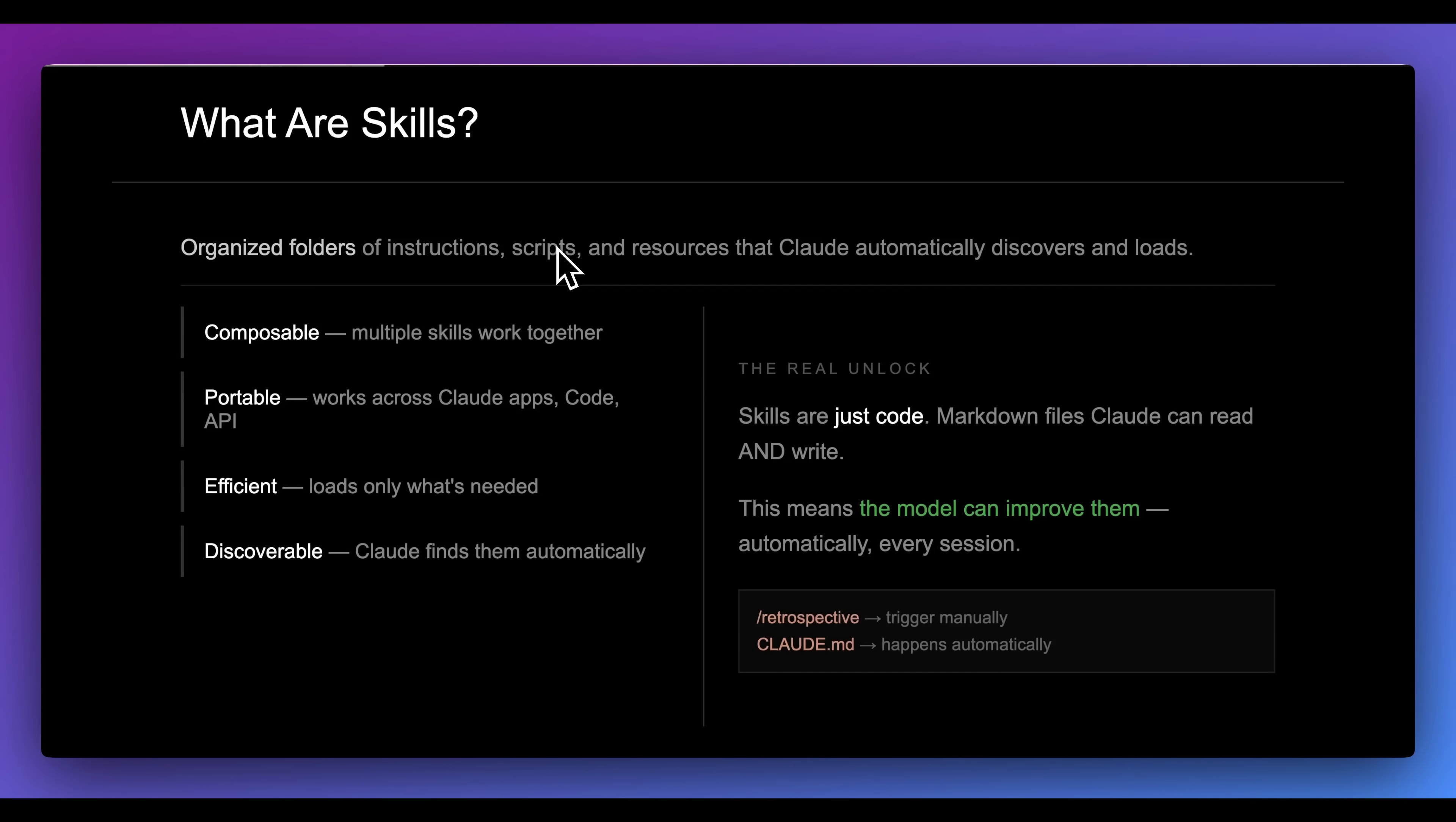They're portable, efficient, and discoverable. You can just put them on GitHub and download this markdown file, potentially some scripts, and it's really easy to actually have these be invoked.